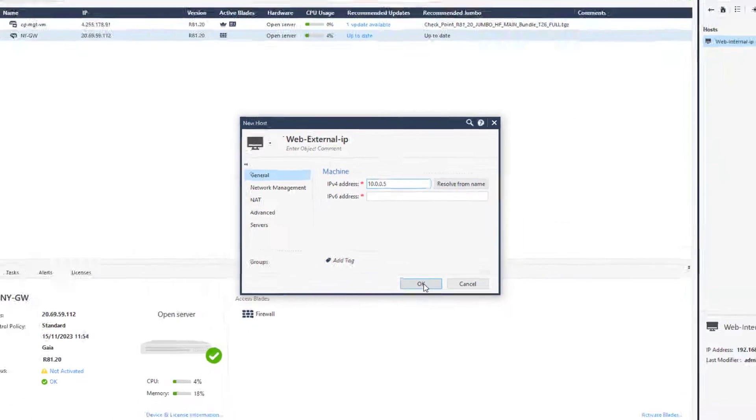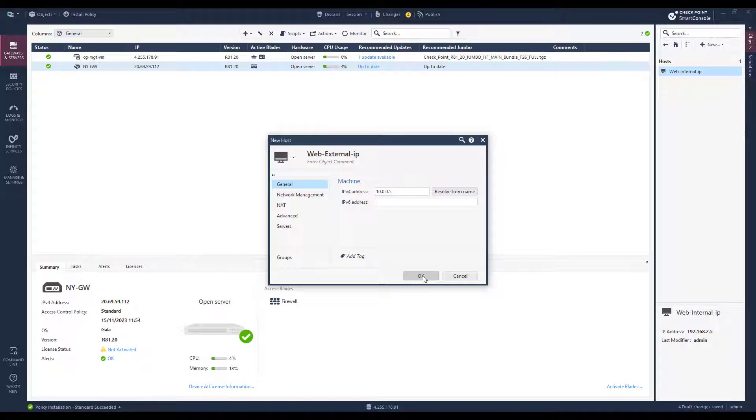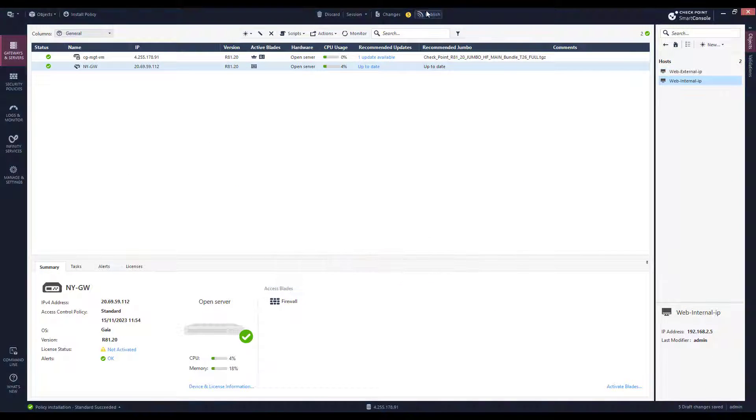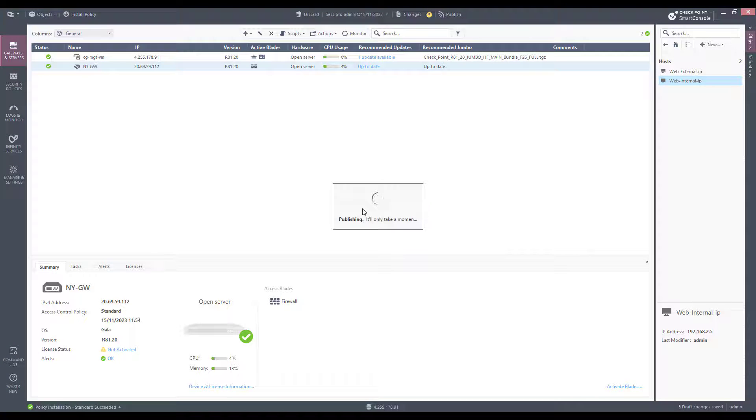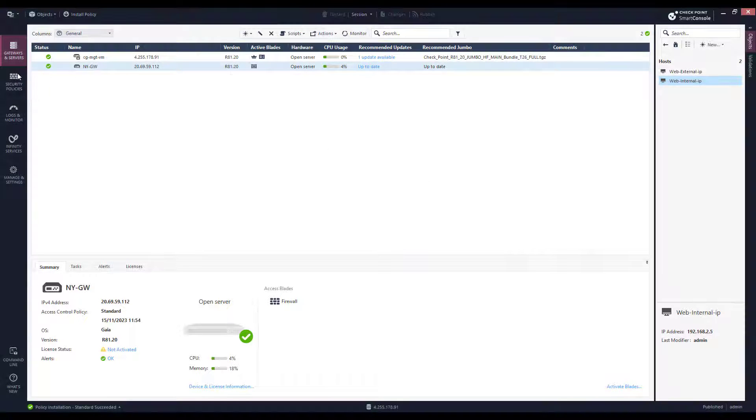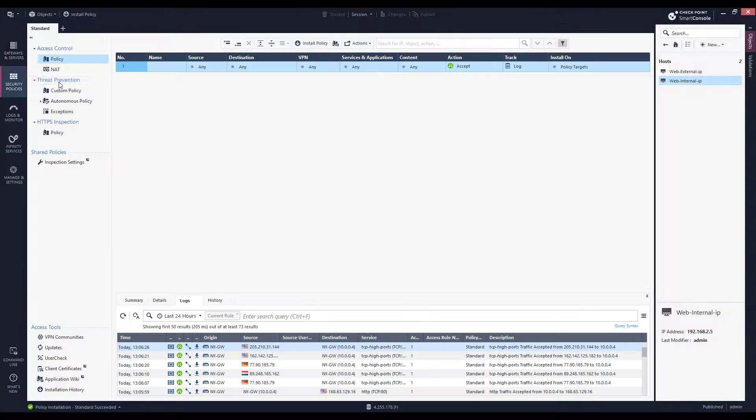Now that I have the two hosts, we are ready to create an access rule, NAT rule, and HTTPS inspection rule.